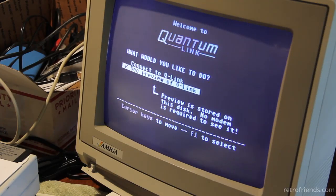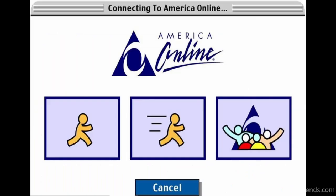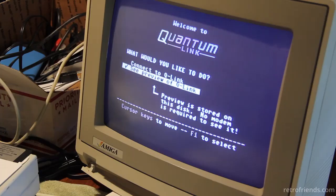Okay, quantum link, Q-Link — it's some sort of modem program. Actually it's pretty crazy: this Quantum Link or Q-Link was an online service for the Commodore 64 and 128. It was operated by Quantum Computer Services of Vienna, Virginia, which later became America Online. Q-Link featured electronic mail, online chat, public domain file sharing, online news, and instant messaging.